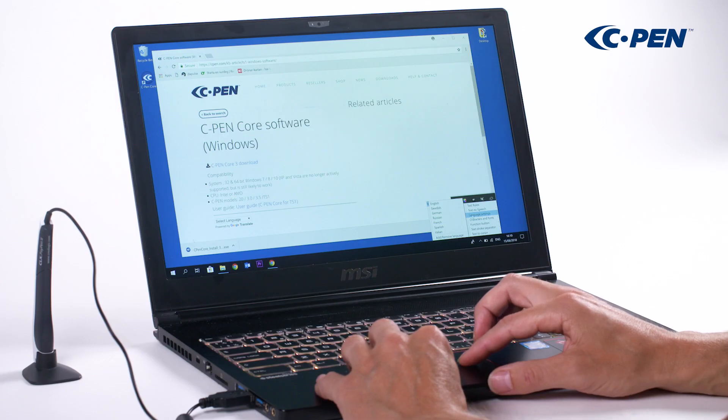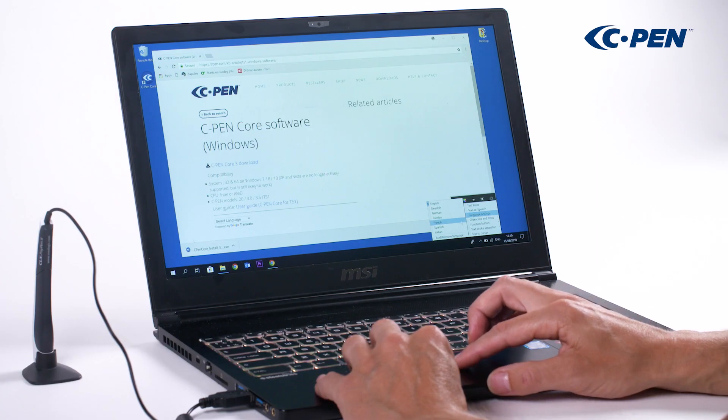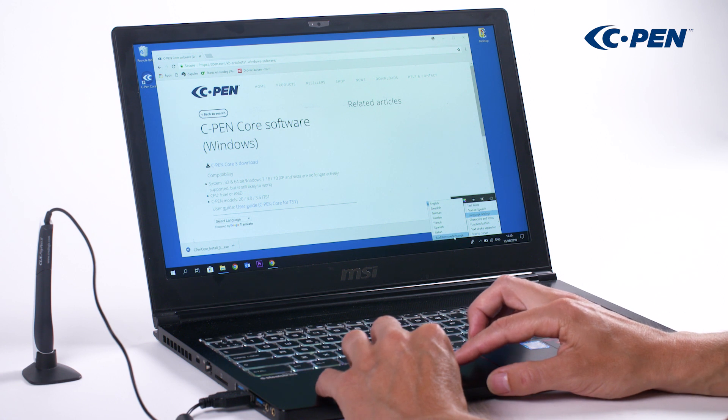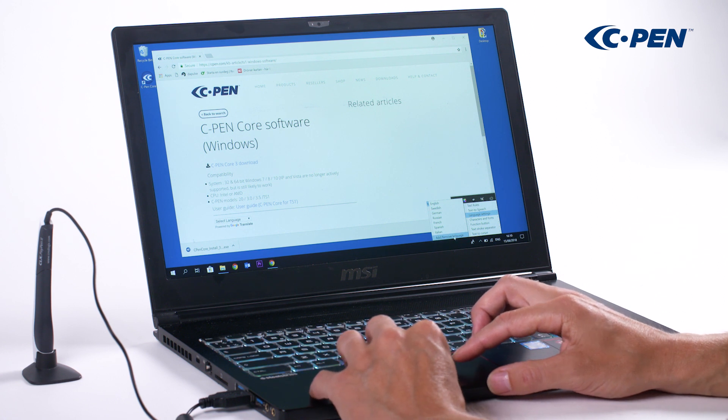cPen core for Windows supports a lot of languages. To make things easier, a short list is provided.